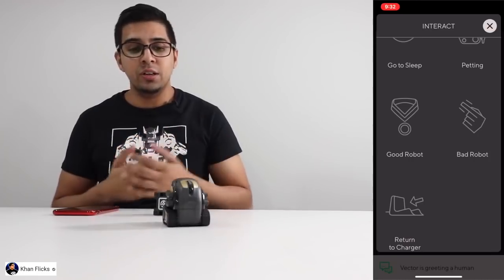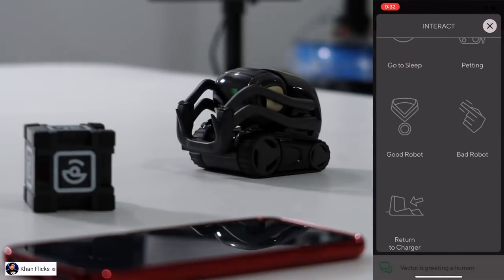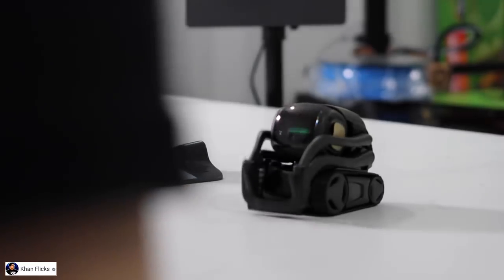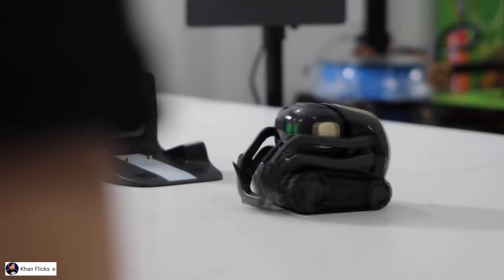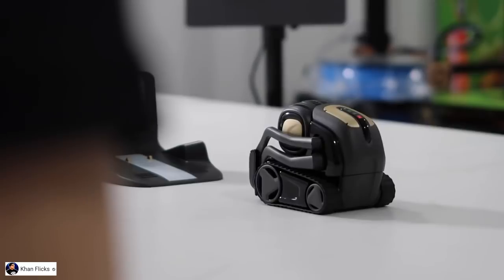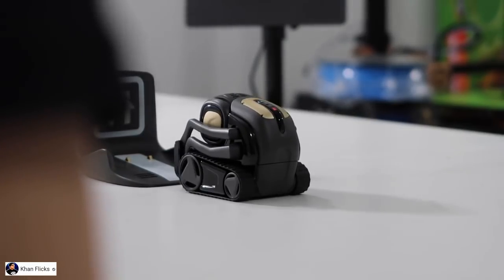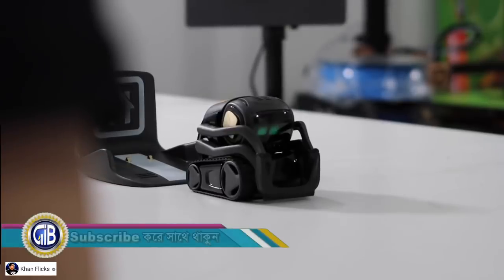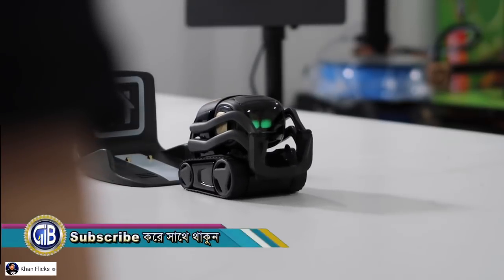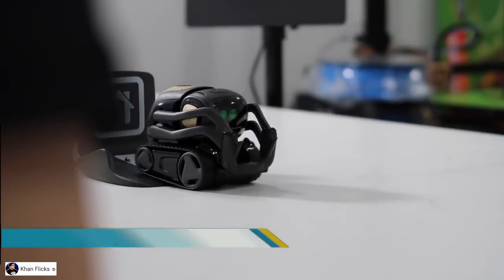Hey Vector, bad robot. Hey Vector, looks like his battery may be a little low. See Vector, roll your cube. All right. Hey Vector, call yourself a TV DJ.